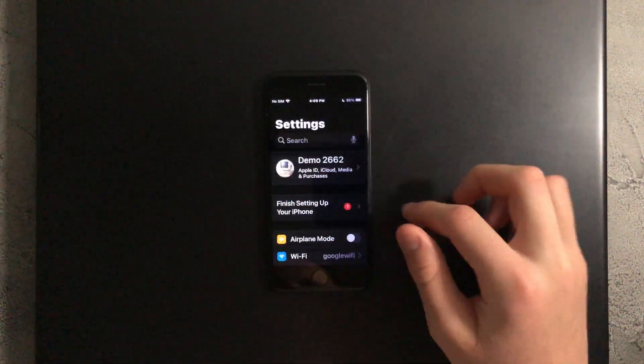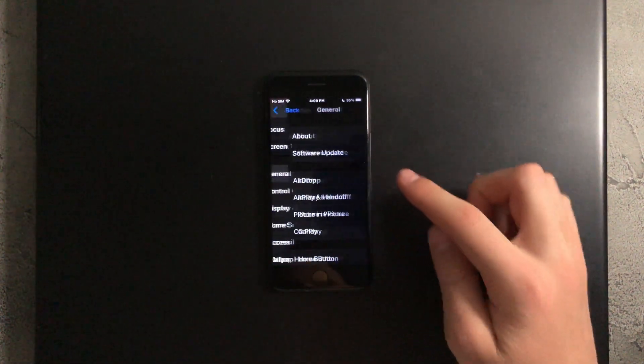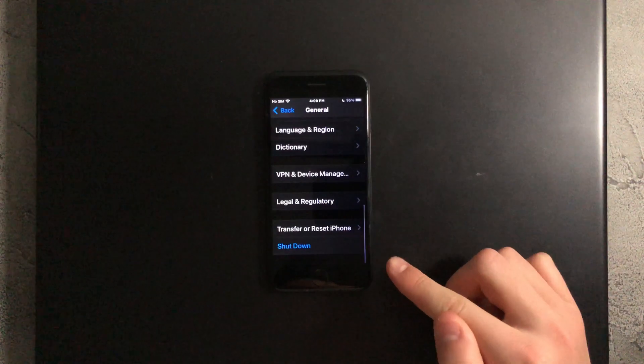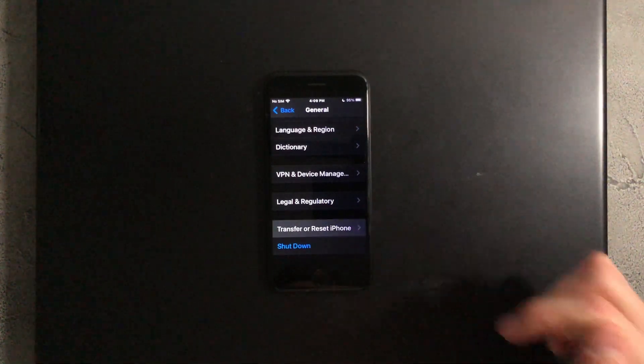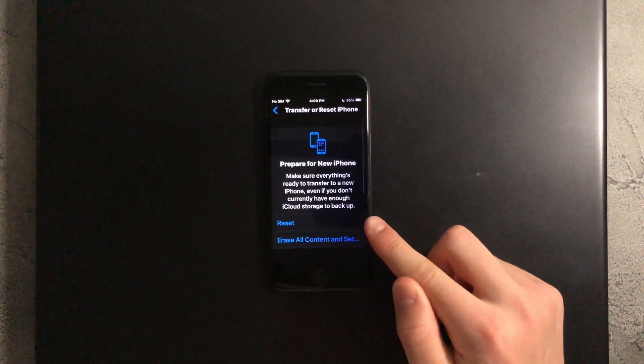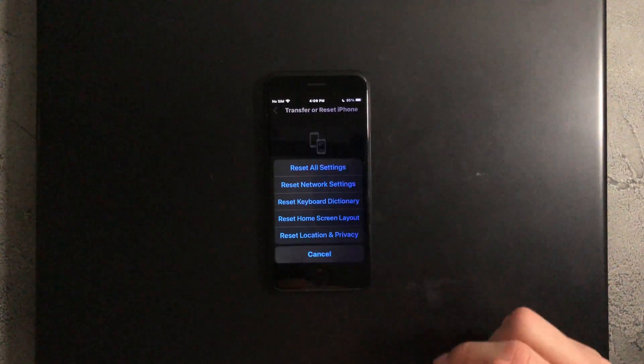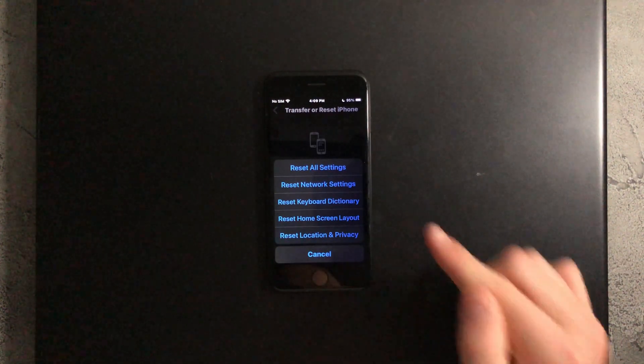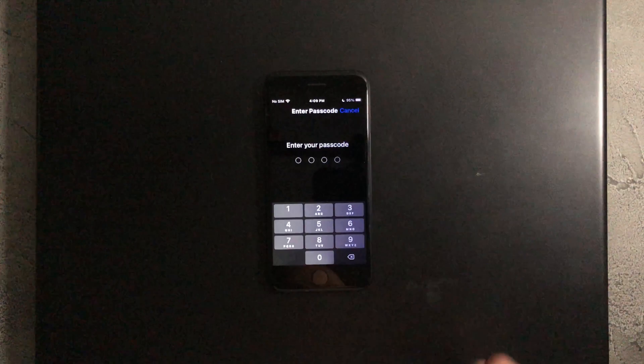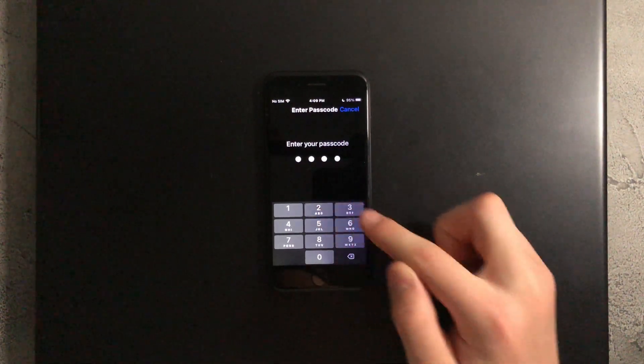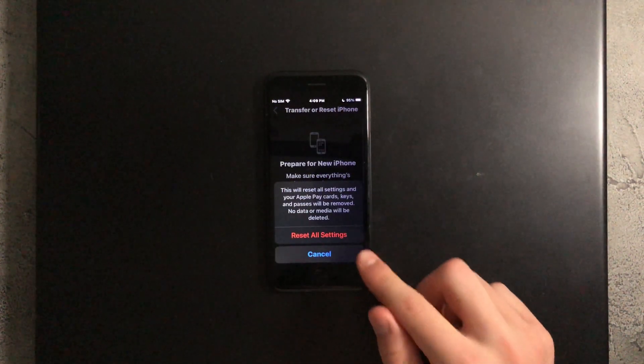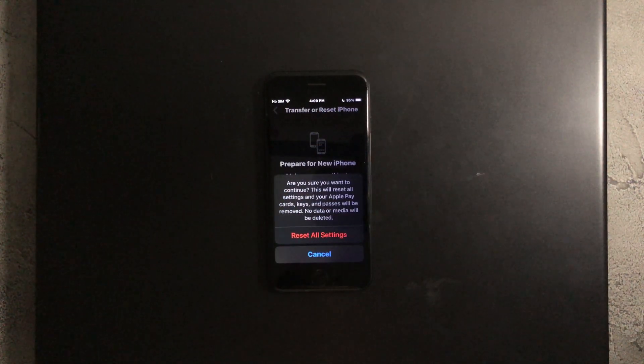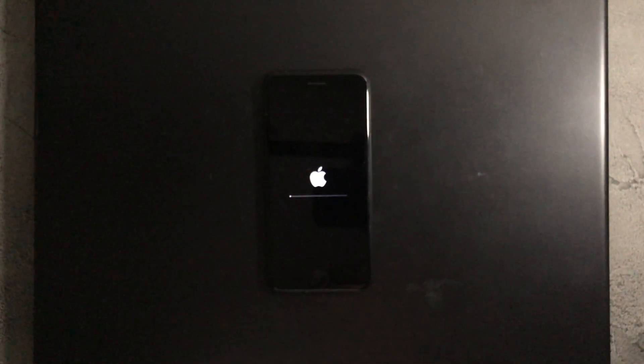Once you've done that, go back to settings and go down to general, then go down to transfer or reset iPhone and press on that. Then press on reset and press on reset all settings, and type in your passcode, and press on reset all settings. Tap on it again and now your iPhone will reset.